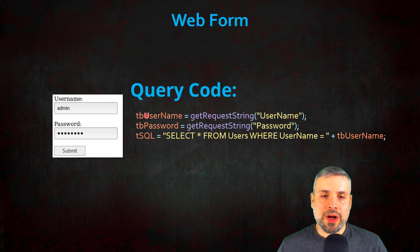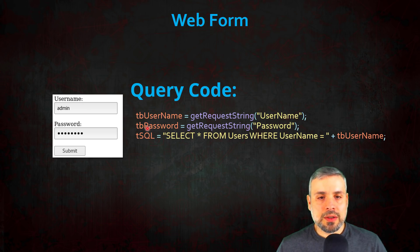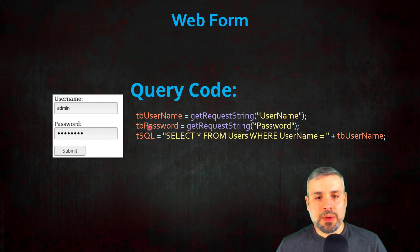What it does is it's first going to grab the username from the username box and store that, and then it's going to store the password into the password variable.